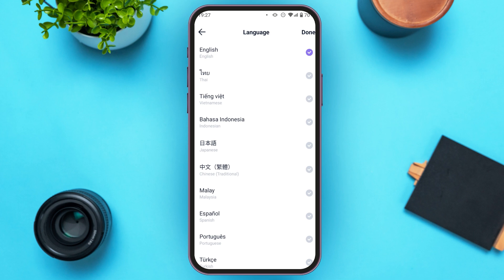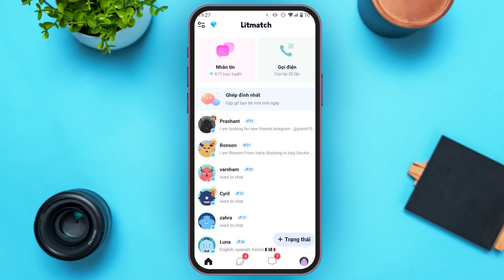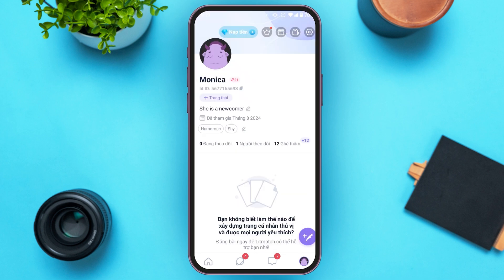Tap on the language of your choice. Now simply tap on the done option that you can see at the top right corner. Now you can see over here the language has been changed. So that is how you change language on Litmatch.